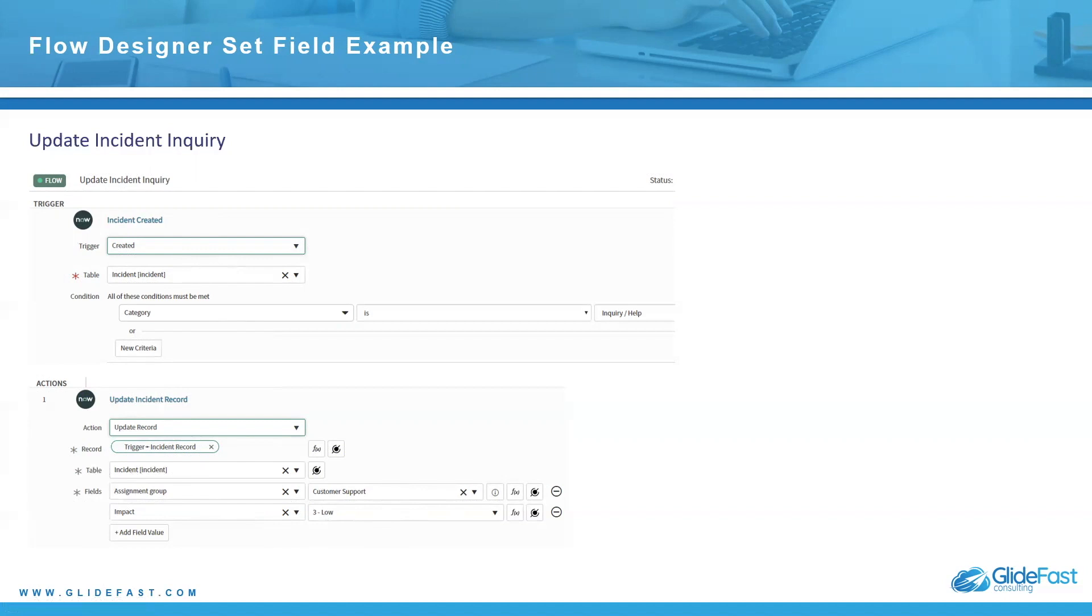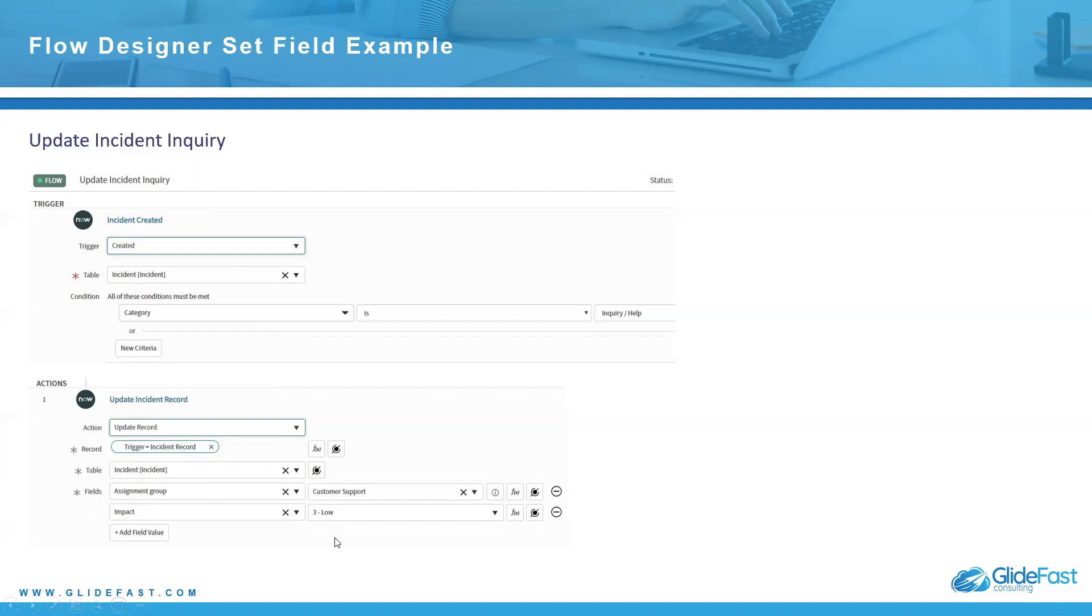So in this case, a lot of companies may go, well, if someone's submitting an incident, an inquiry or help incident, and they say the impact is high, we don't really think that's true. We're gonna default it to low. This is just an example. It may never happen, but this is just something very simple that you can utilize to update a couple fields on an incident record. This will automatically assign to customer support and the impact will change as soon as they submit this incident.